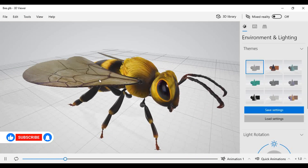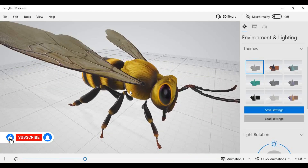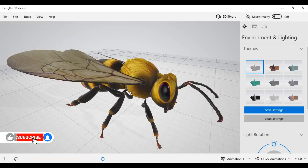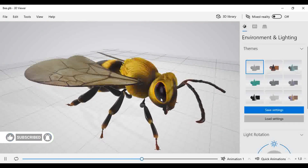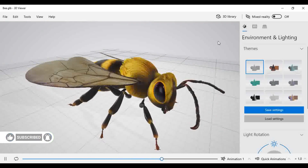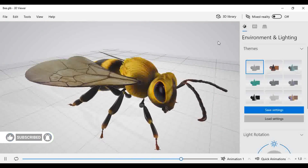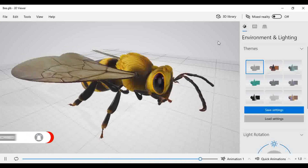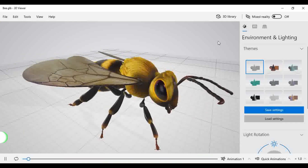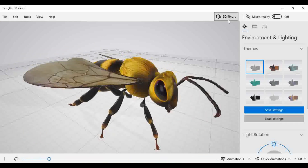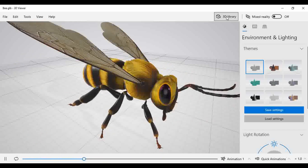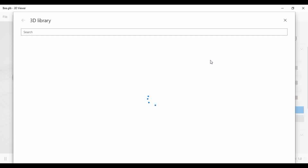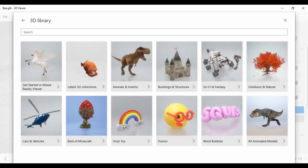You will find out the default animated structure which is present on the screen is nothing but the B structure. Then as per our requirement, we can make use of the different options which are present in the 3D Library. We just have to click on the 3D Library and a new window will open in front of you.